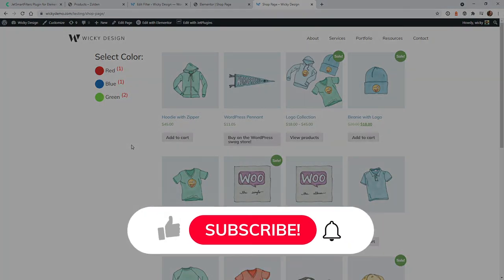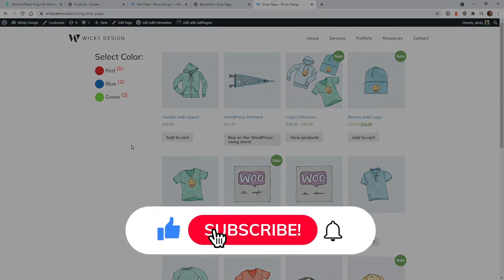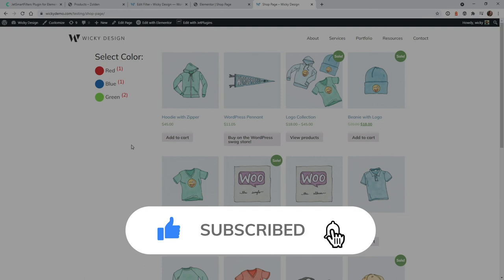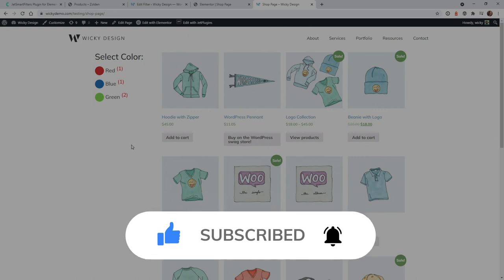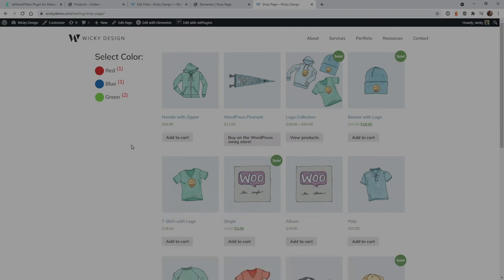And that's it for this video. I hope this Elementor tutorial was helpful. Make sure that you like this video, subscribe to this YouTube channel, and hit that bell to receive notifications when I release new Elementor tutorials like this. Again, this is Mark from Wikidesign.